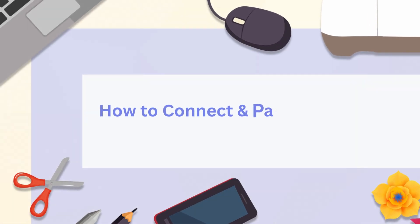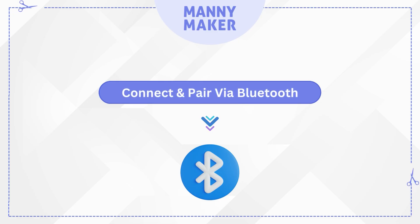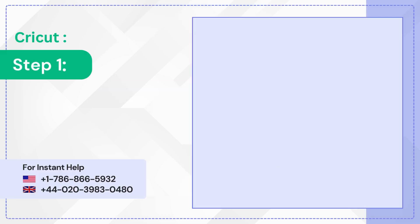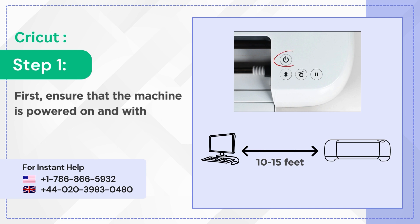How to connect and pair Cricut to a computer. Connect and pair via Bluetooth. Step 1: First ensure that the machine is powered on and within 10 to 15 feet of your computer.